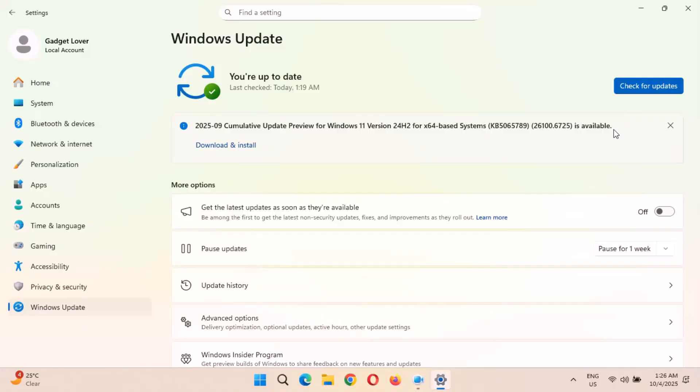This update will take several minutes to download. After downloading and installing, a restart may be required, which might take three to five minutes to complete. This is an important update which will resolve many issues in your Windows.